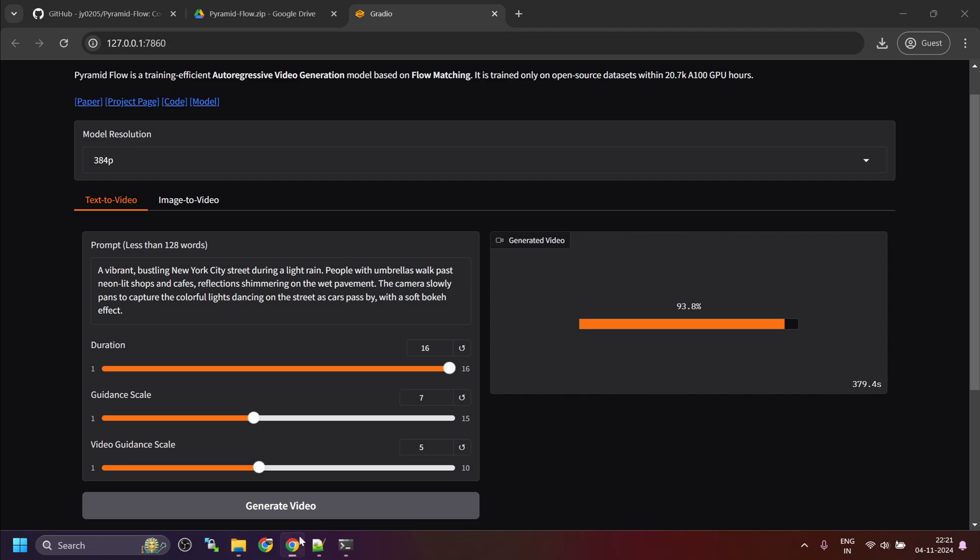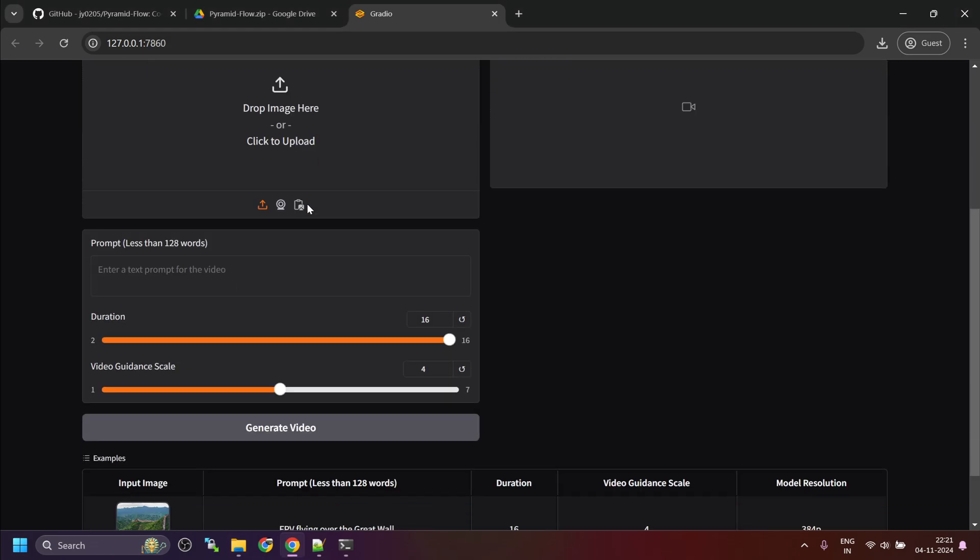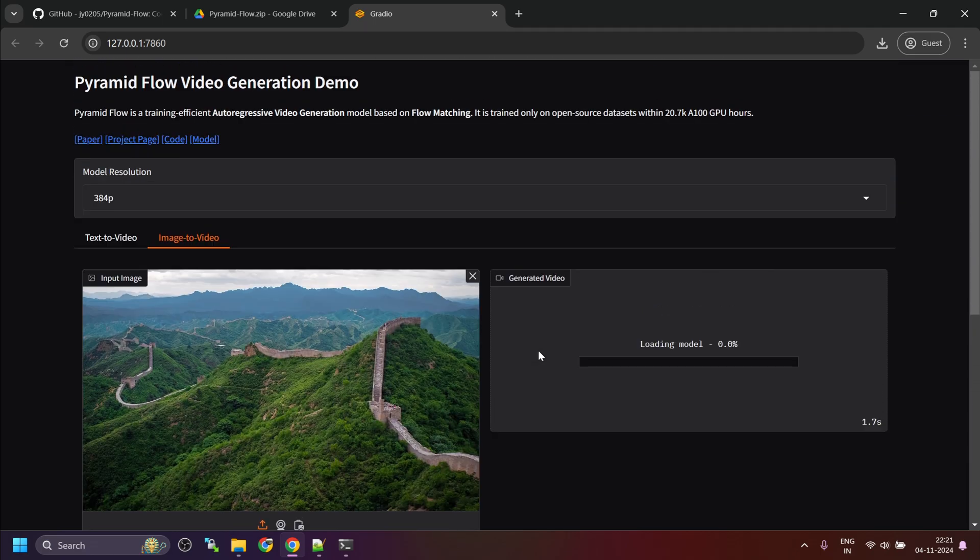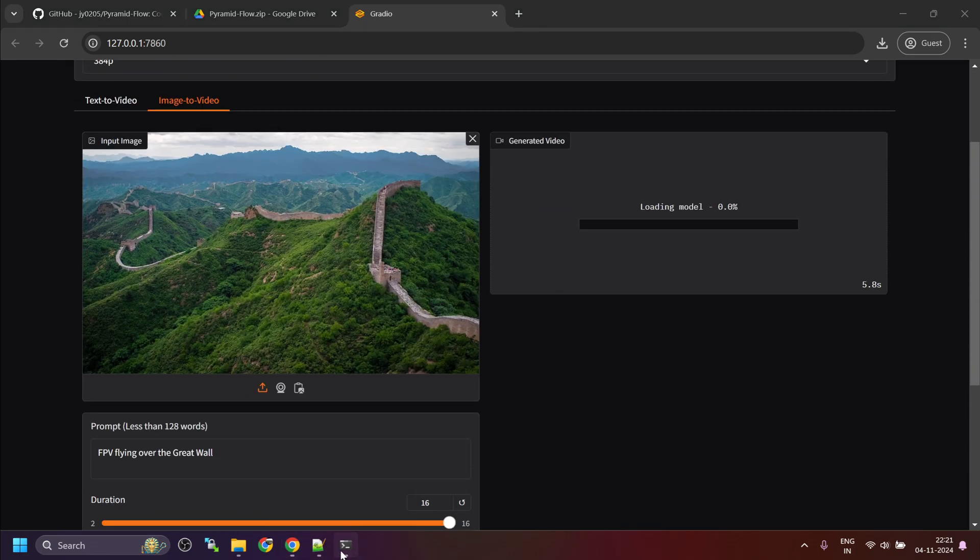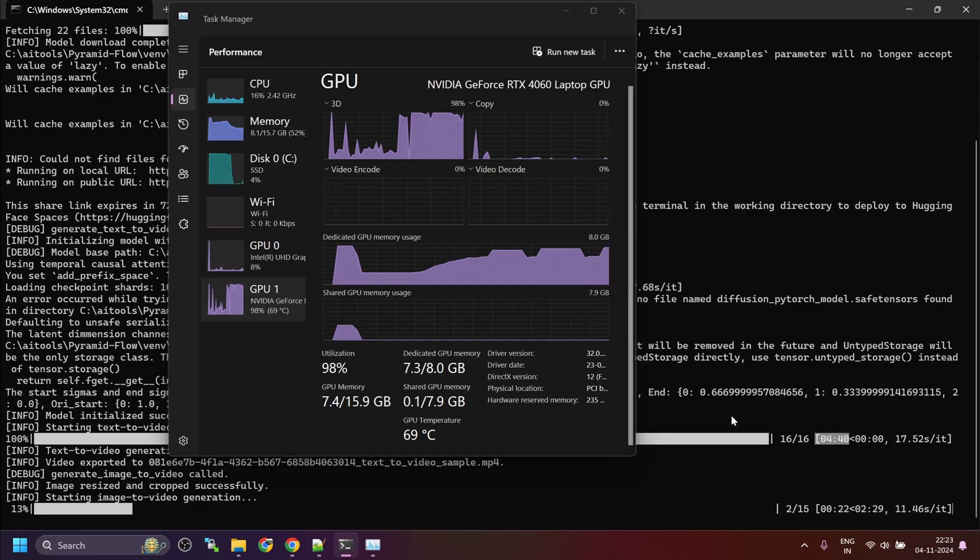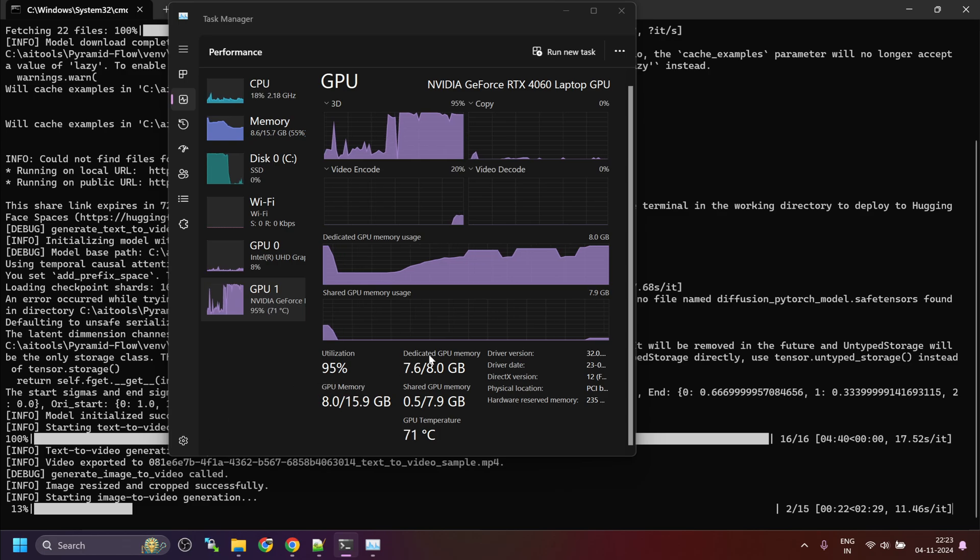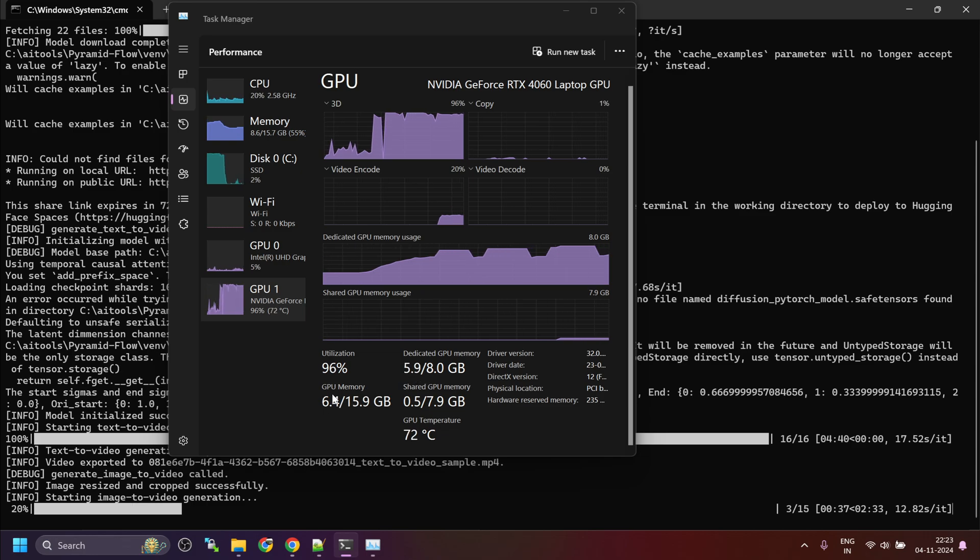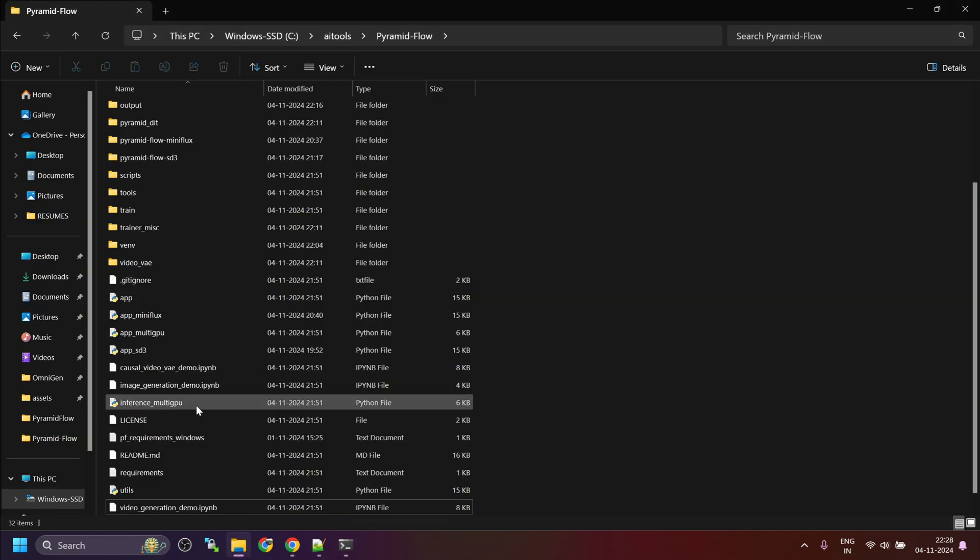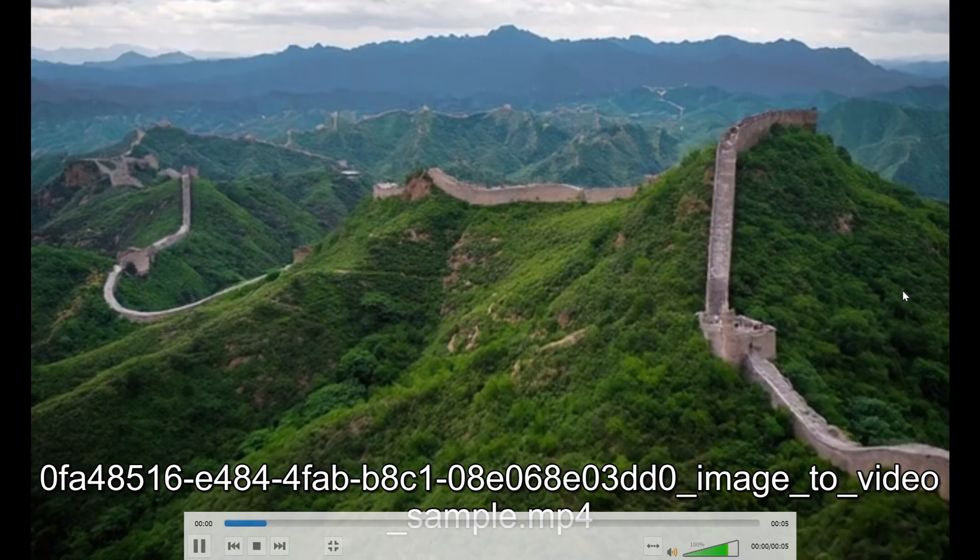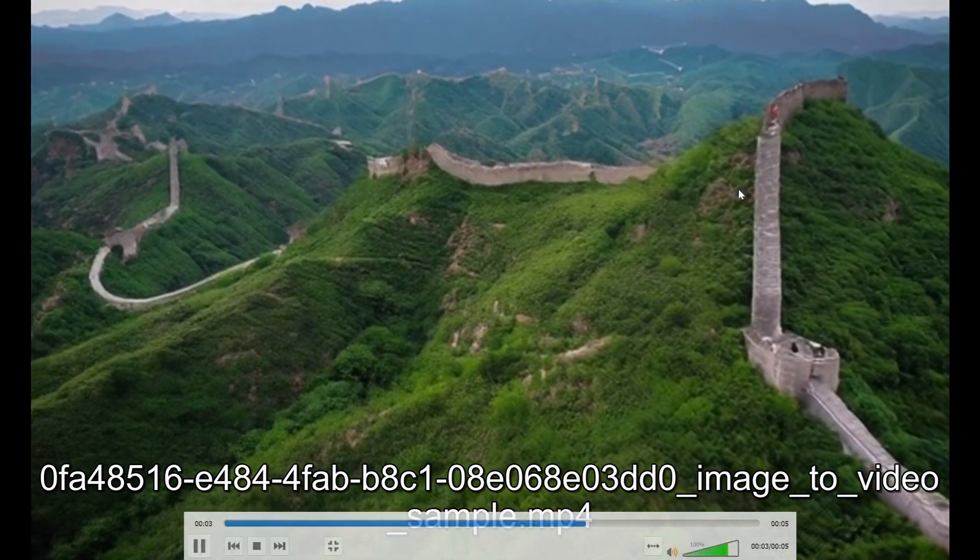We can always upscale this. Now, let's try same thing with image to video. For that I will use the sample examples. Again for image to video generation, the GPU memory consumption is around 8 GB but it varies between like 6 to 8 GB. The conversion took almost the same time. Let's review the output. This looks good.